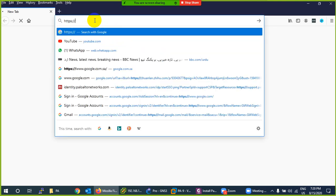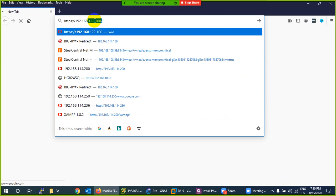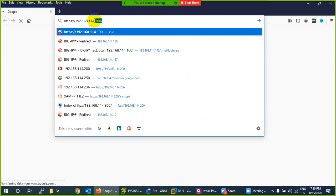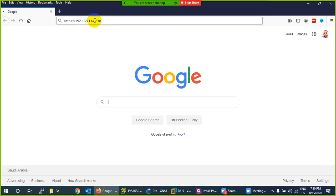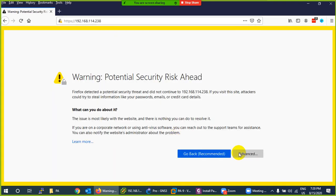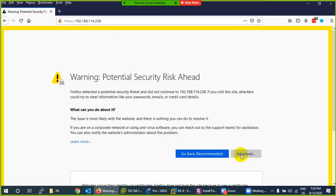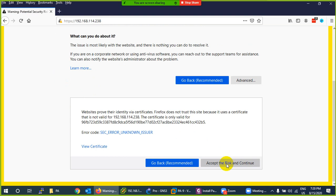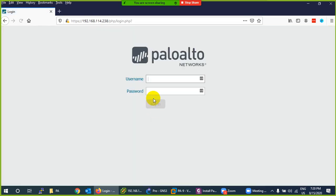Navigate to the IP in your browser: 192.168.114.238. It will give you a certificate warning — click Advanced, Accept the Risk, and Continue. Then enter username admin and password admin. It will show another warning — ignore it.